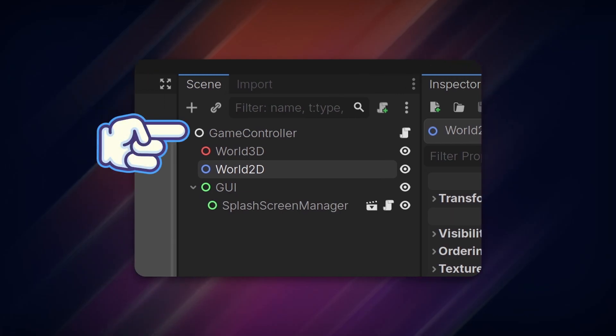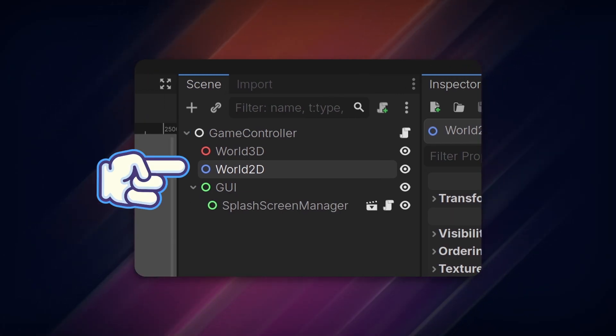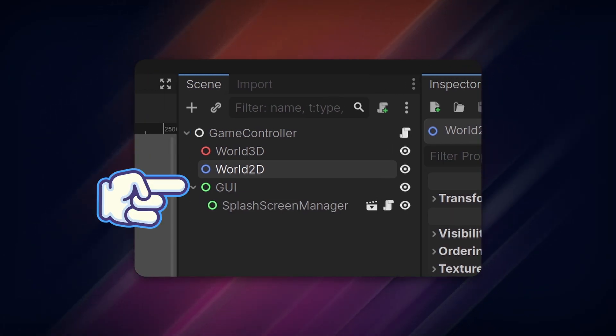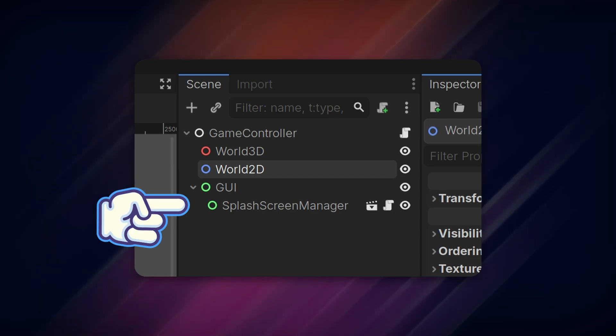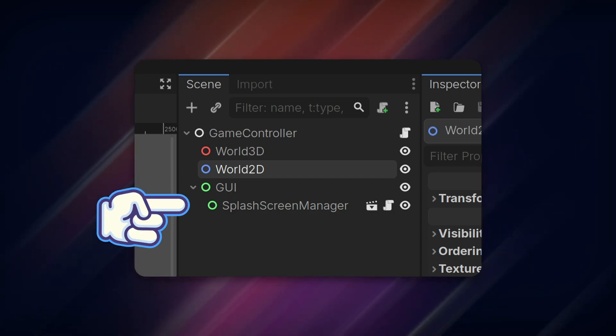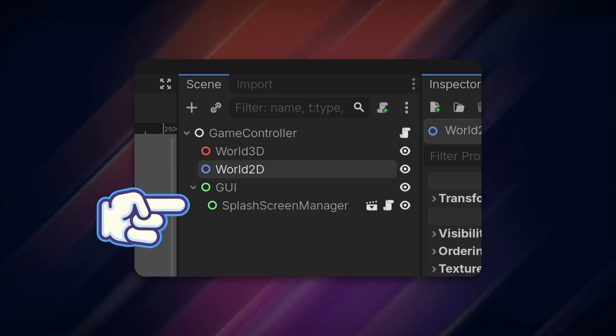The idea is we create a main scene that will contain our three main game components: 3D, 2D, and UI. These containers will hold any scene we load and unload, and everything will be controlled via the main game controller script.